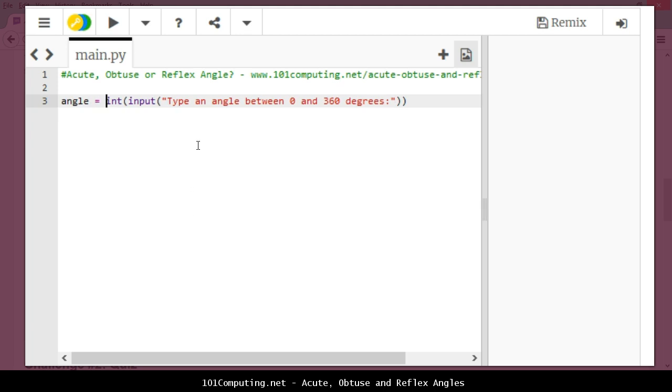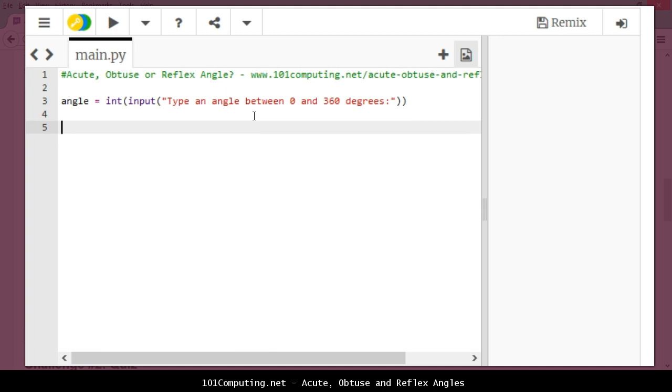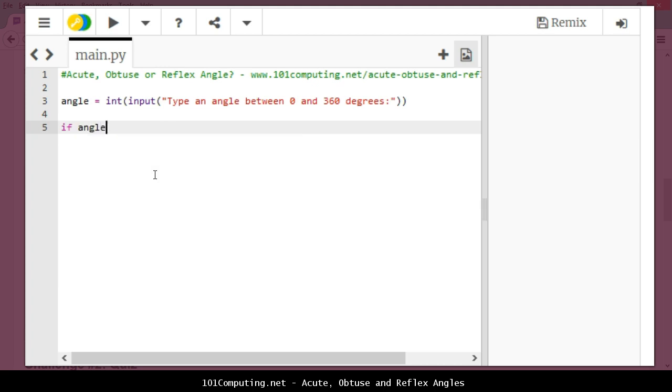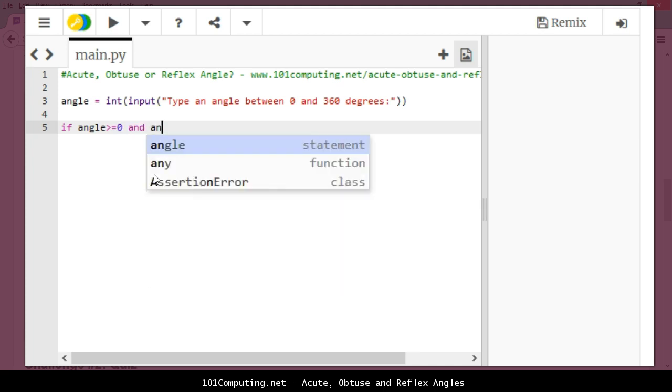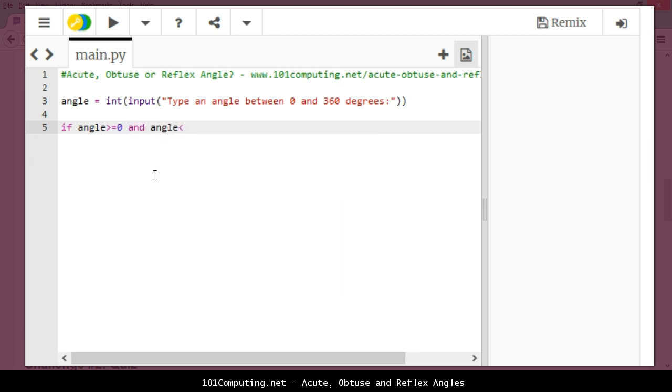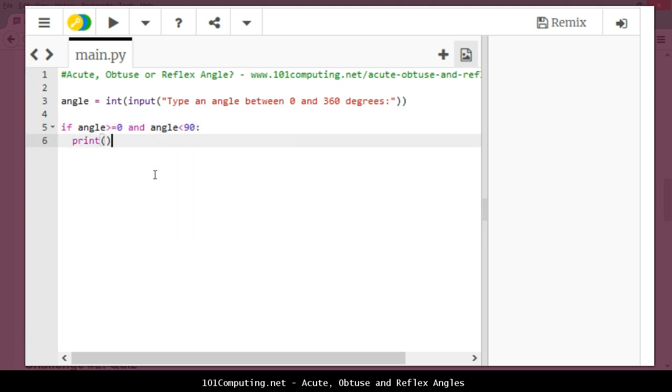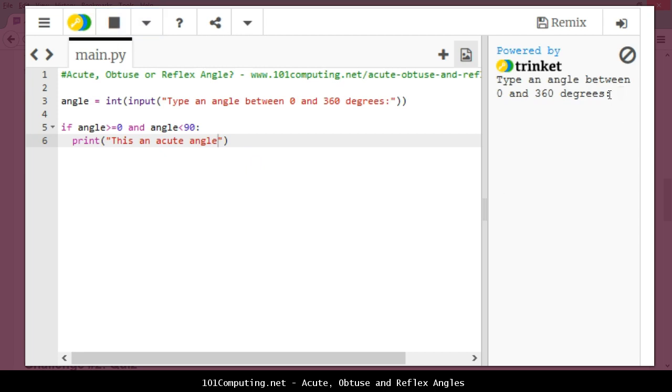Finally I'm going to store this input into a variable that I'm going to call angle. Once I've got this value, I'm going to be able to compare it based on the different values from the table we looked at. I'm going to compare it: if my angle is greater than or equal to zero and it is lower than 90, in that case my output is going to be that this is an acute angle. Let's try this code. If I type for instance 45, this is an acute angle.